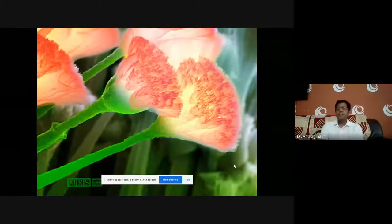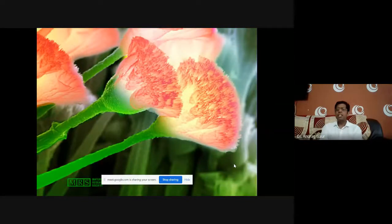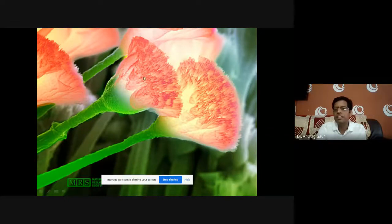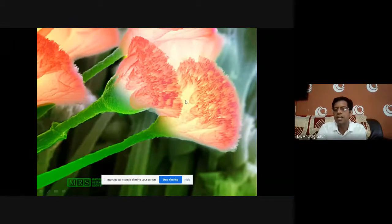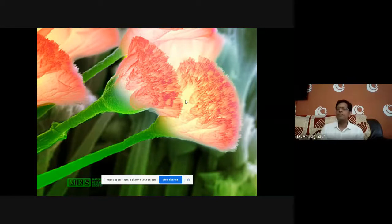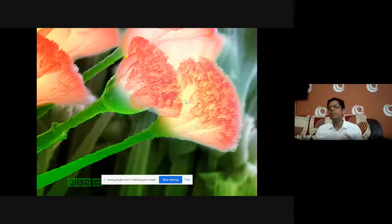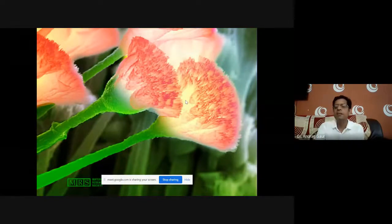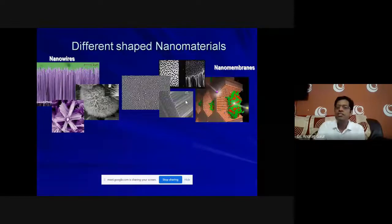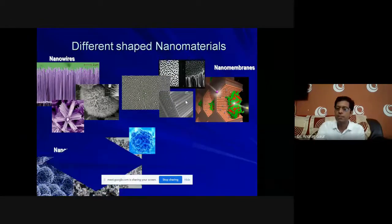There are different nano structures in some plants. You can see them in highly magnified images. If you could explore different materials, they will have different nano structures which are responsible for changing different properties.